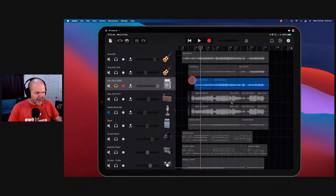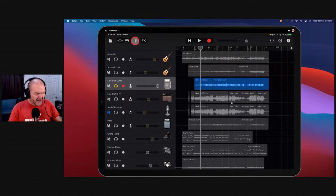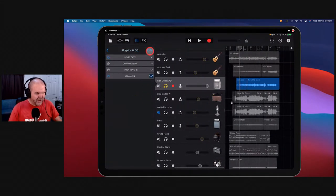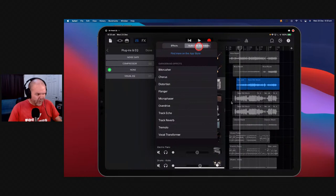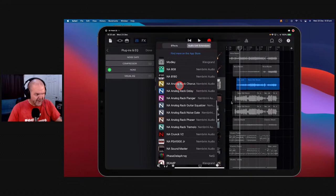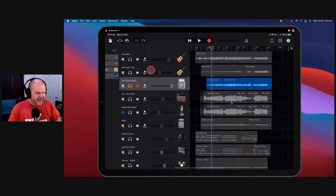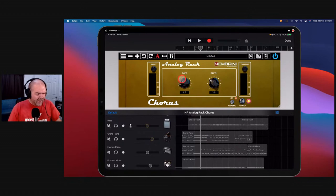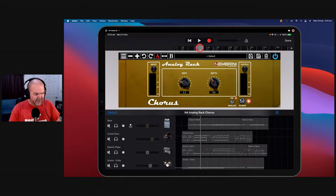It sounds pretty cool, but it could use a little loving. Let's come in here and add some chorus. We'll go to Plugins and EQ, hit Edit — we're going to have to remove the track reverb to add the chorus. We'll go to Audio Unit Extensions, down to the Nembrini section — here it is, the Analog Rack Chorus. Why do I love Nembrini? They're just simple. All we've got is input, output, rate, and depth. You want to play some Nirvana covers? You can do it here.